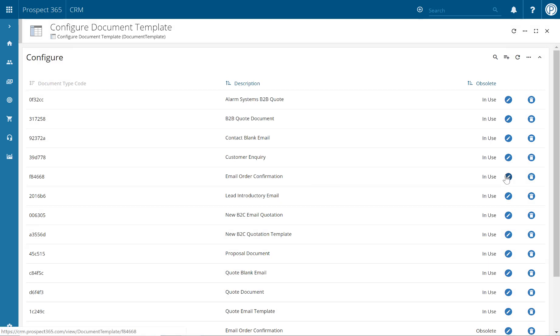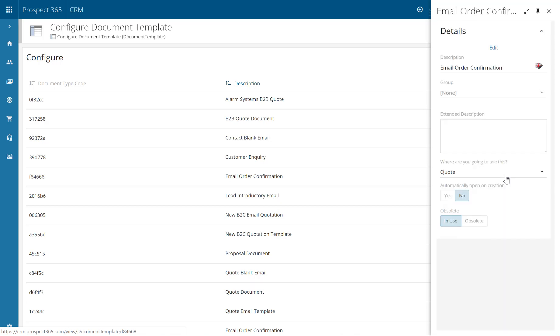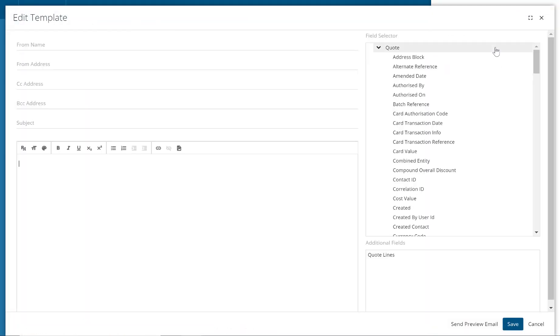To start editing this template, click on the pencil icon which will then open up a side panel. Within here, click edit at the top of this side panel. This will then open the edit template window where you can start typing out the main body of the email within this section.